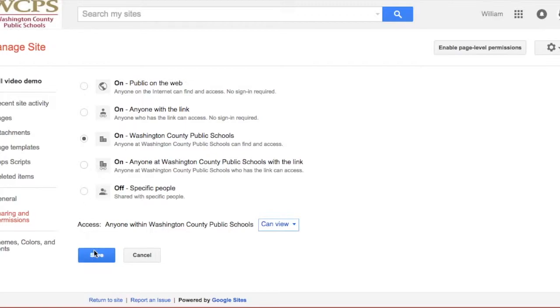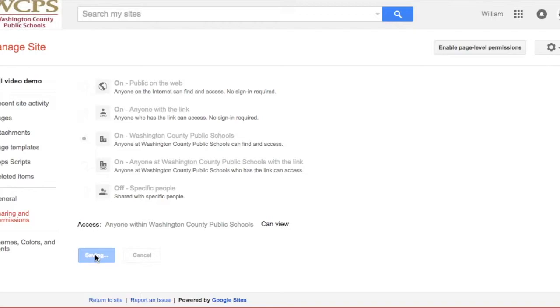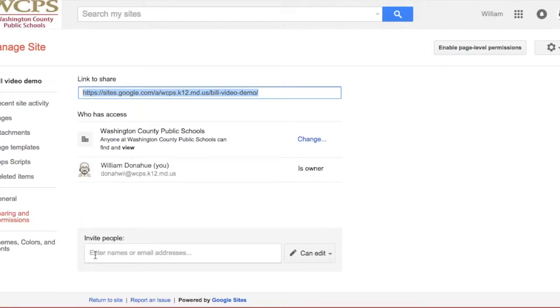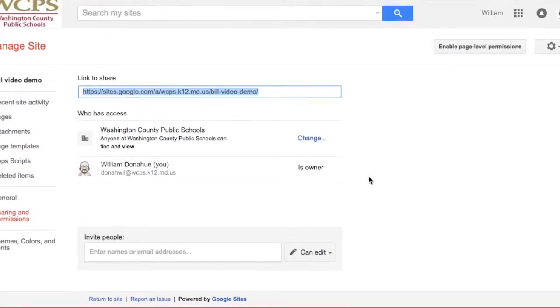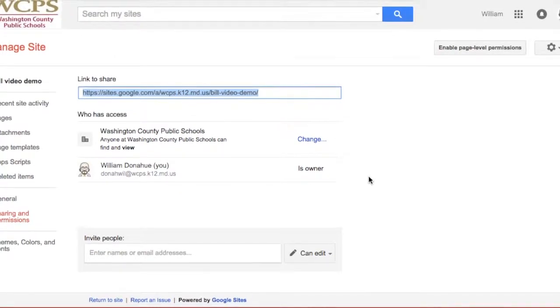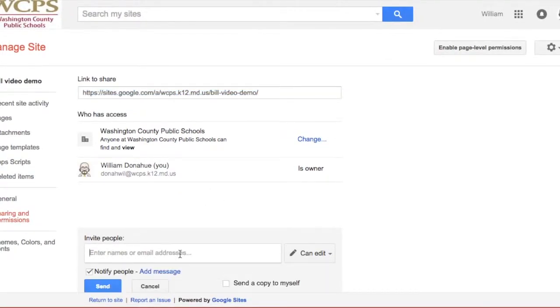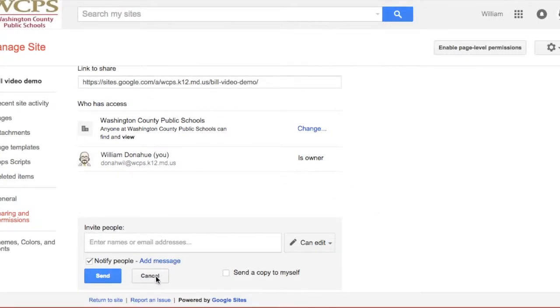And hit save. And I can come down here and I can invite people to edit my site. Or I can actually even change the ownership of my site.